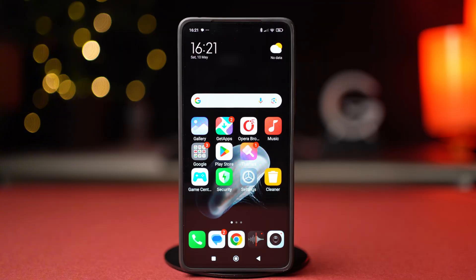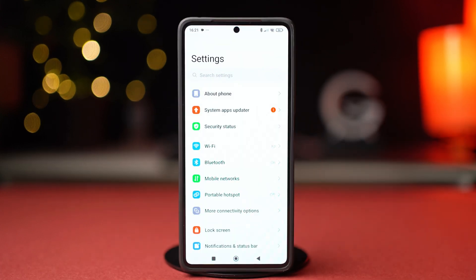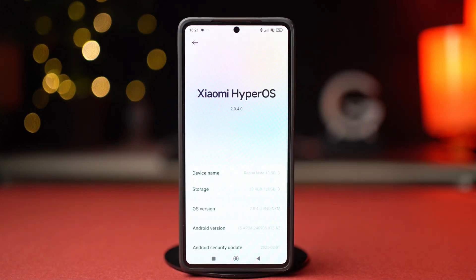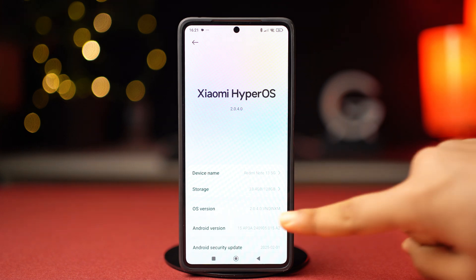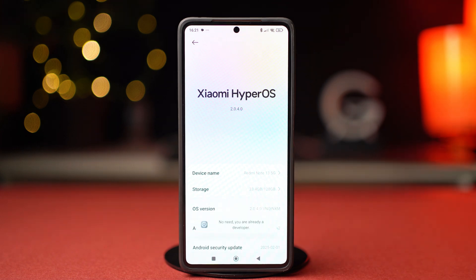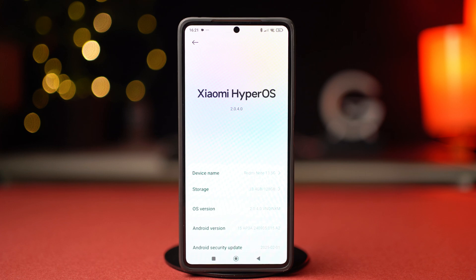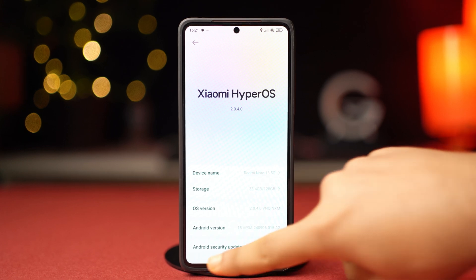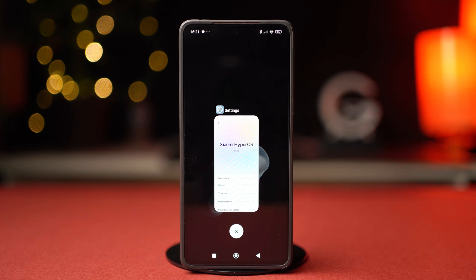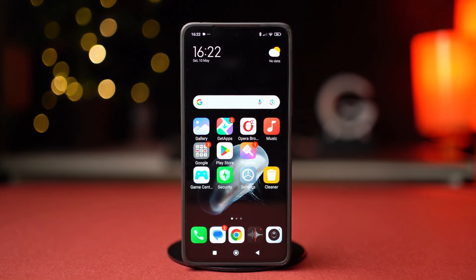Solution 3: Check for software updates. Pending updates can cause issues like this. Go to Settings, then tap on About Phone. Tap on the current Xiaomi OS version at the top and check if you have any system updates available. If you do, simply update your phone to the latest OS — updates come with bug fixes and can fix your problem as well. And that's how you fix the Wi-Fi button grayed out issue on Xiaomi and Redmi phones.